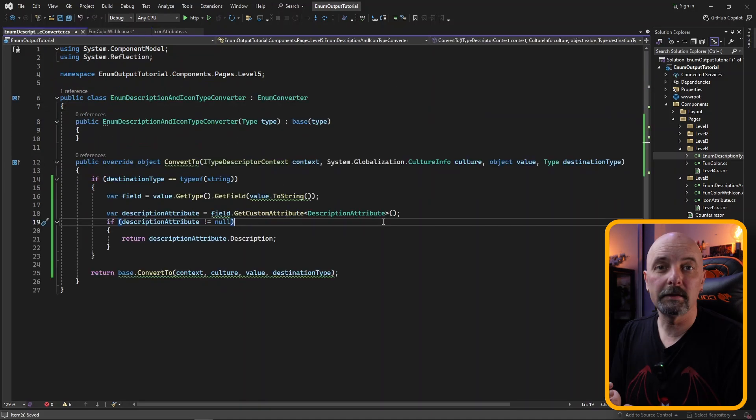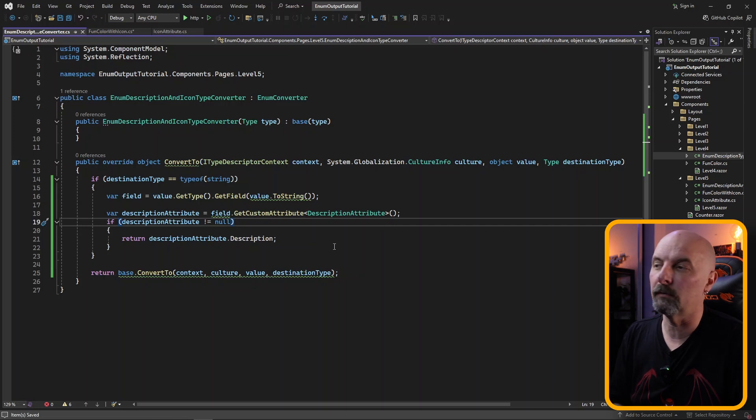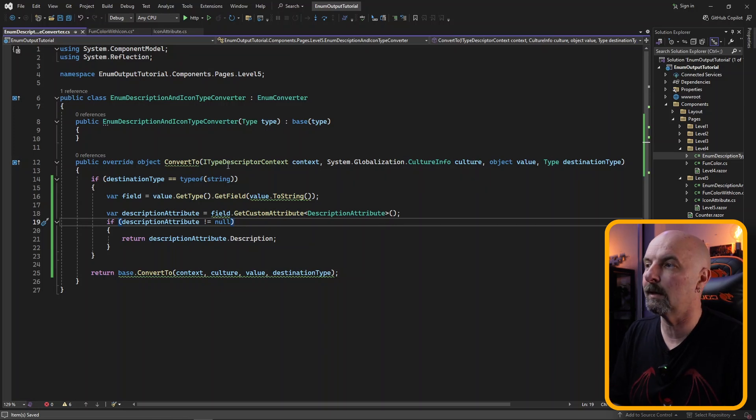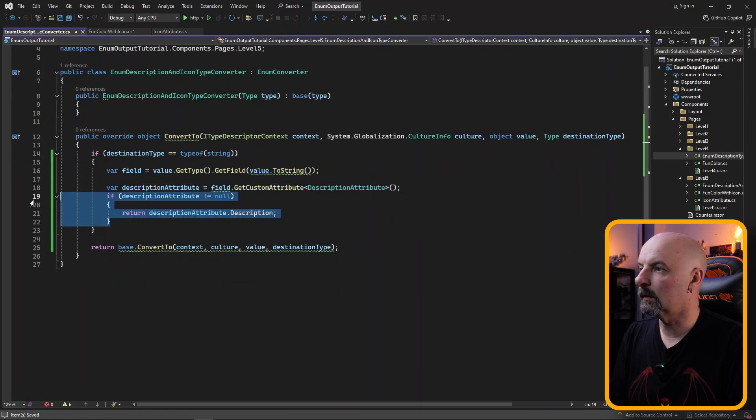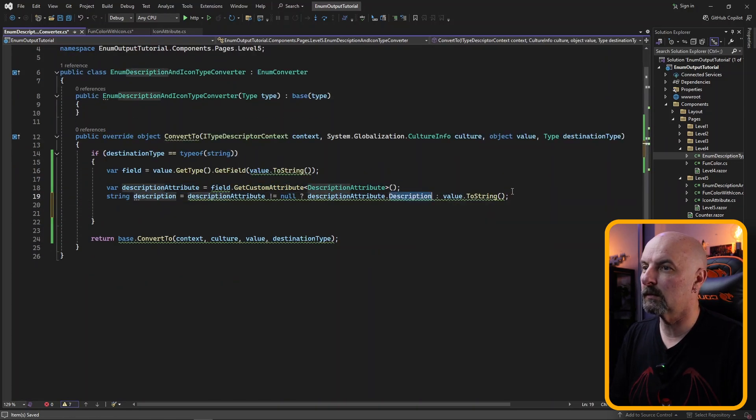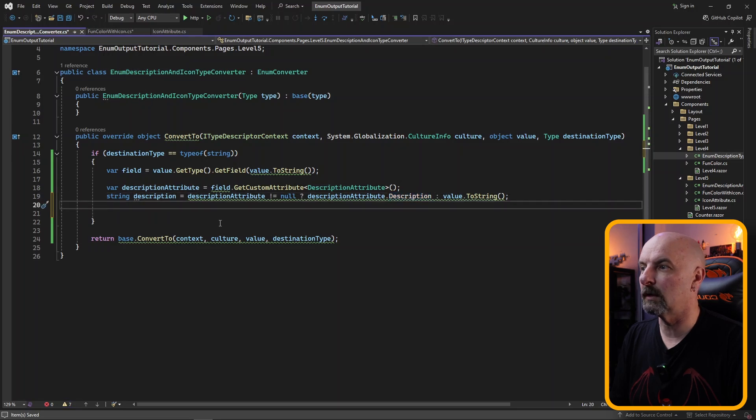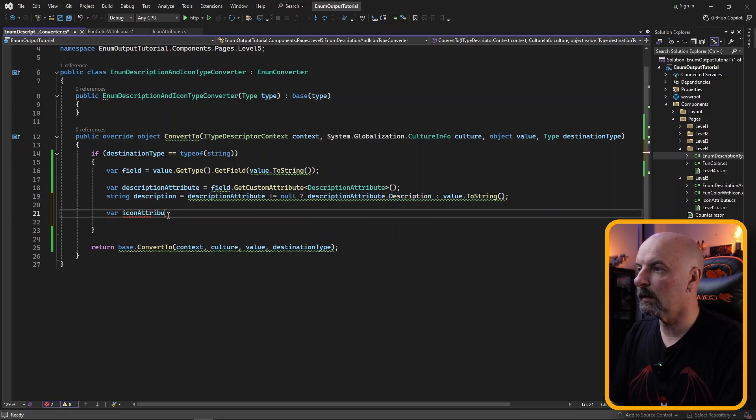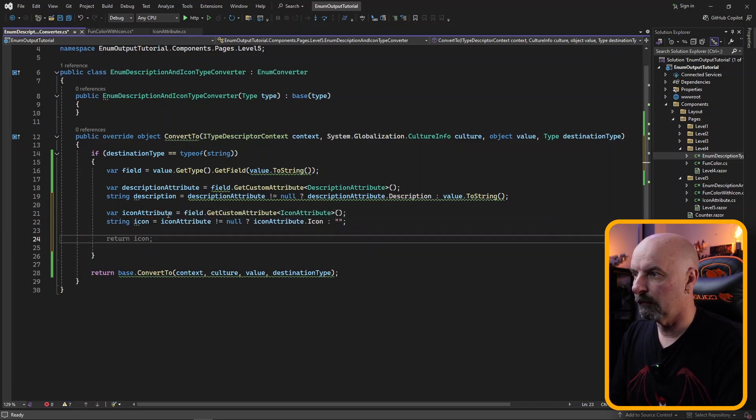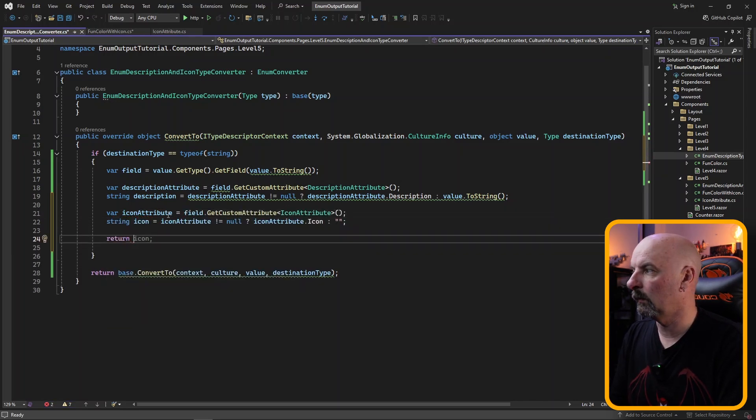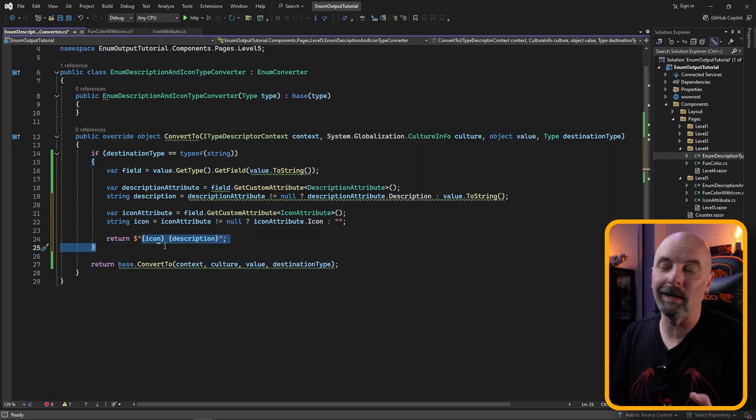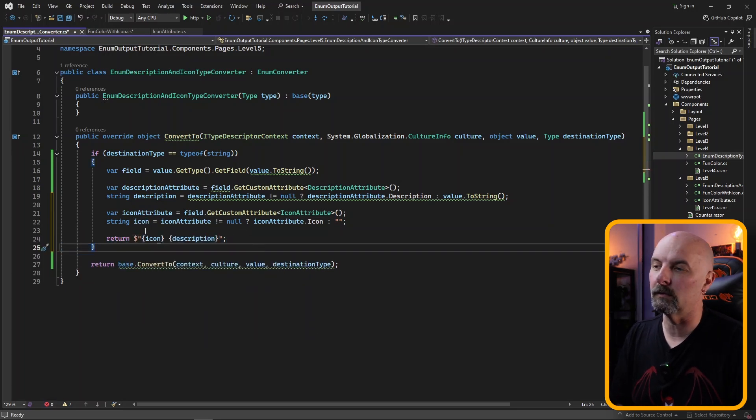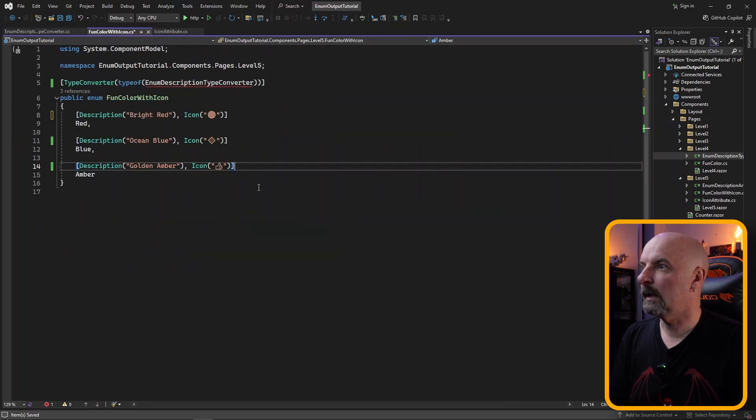Next is to change our type converter to accommodate for both the description and the icon. I've changed the name here to be description and icon. We can shorten this code so that we either fetch the description or just the straight value that comes from the enumeration, but now likewise with the icon we can say go and fetch the icon attribute. And finally in our return statement we will return icon and the description. This could return any markup you wanted if you were using font awesome icons for example or whatever you wanted in here.